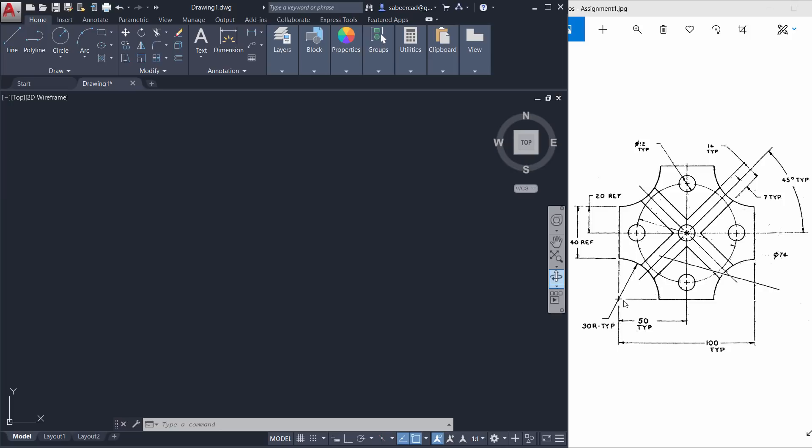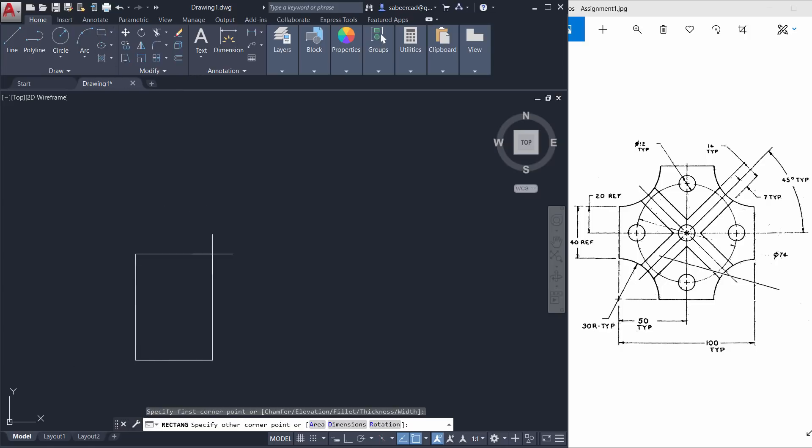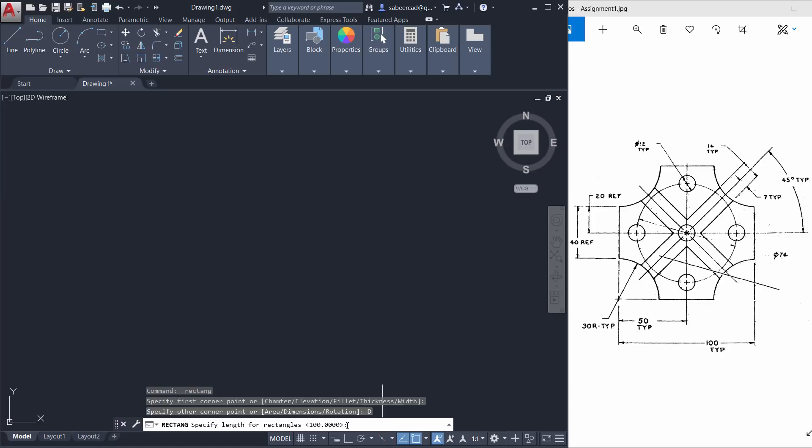We will start by creating a square with a dimension of 100 units by 100 units. So I'll click on the rectangle command, click the first corner over here, then go to the dimension option. Now I'm asked to specify the length of the rectangle. I'll give it as 100.